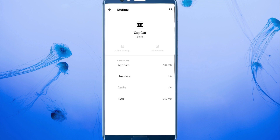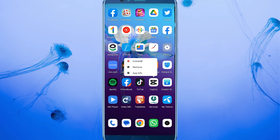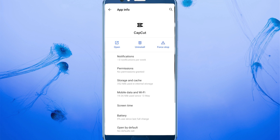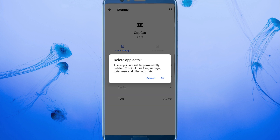If the functions of your Android mobile are different from mine, go back — I'll tell you the shortcut way to fix this. Long press on CapCut and click on App Info, then click on Storage and Cache. You can see it's the same — click on Clear Storage.